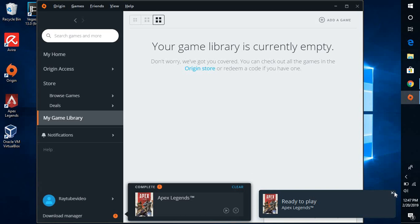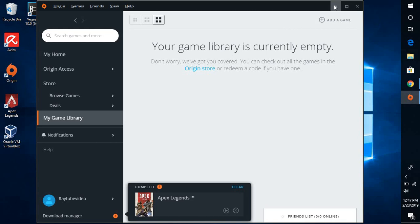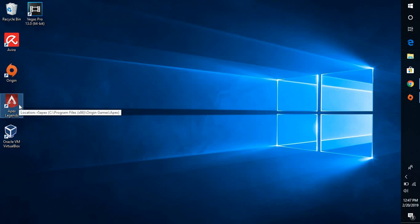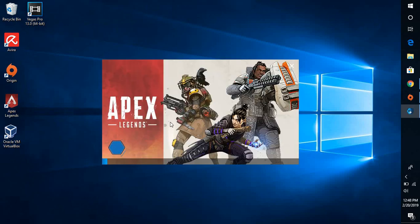If you look at the screen, the Apex Legends has been successfully installed. You can either launch this game from here or you will also see the shortcut which has been already created on my desktop. So, let me double click on this icon here. Let's see how much time it will take to load the application.